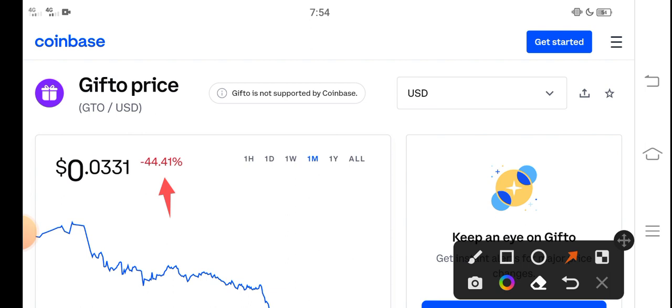to buy Gifto right now. It's a perfect time, a 100% profitable opportunity for Gifto token investors. Just invest now and hold for 30 days. You know what, if you hold